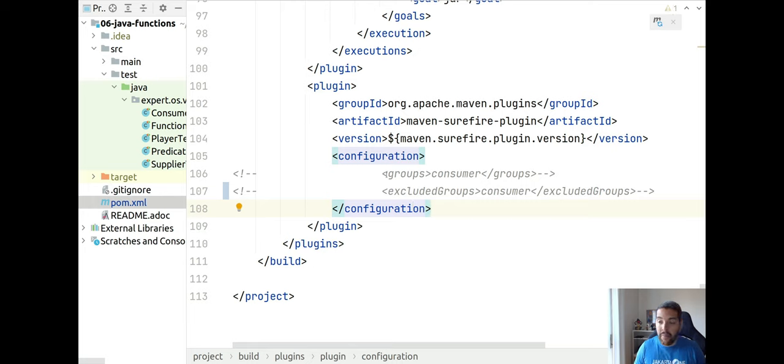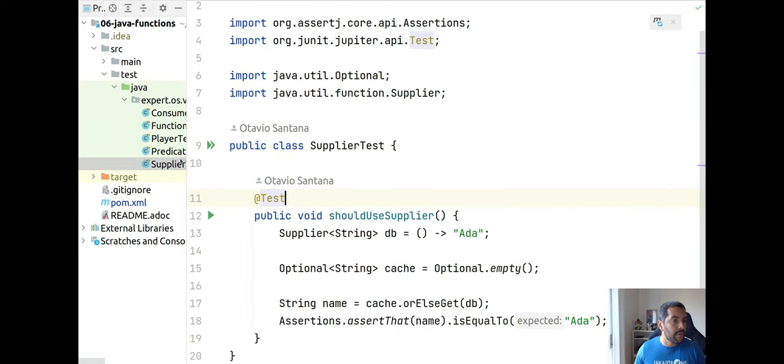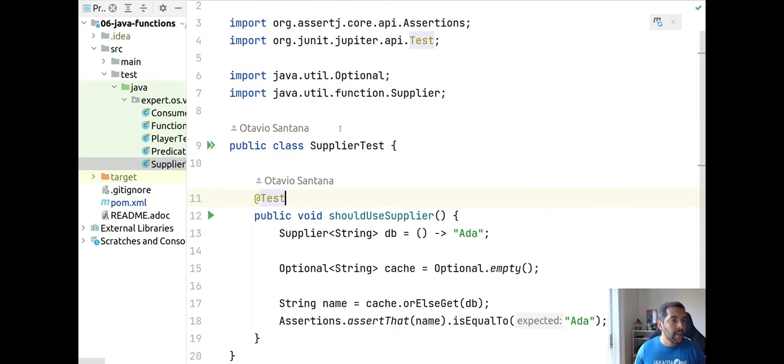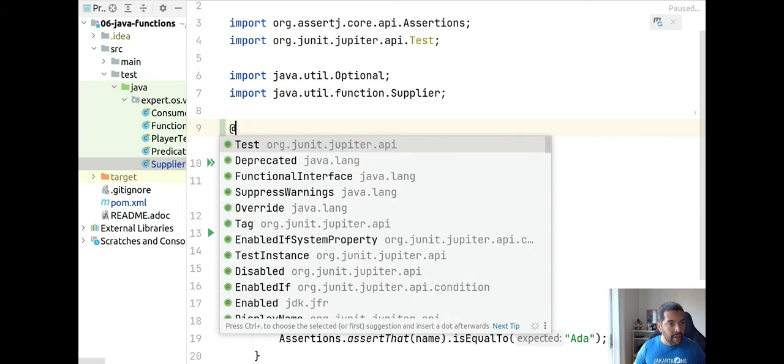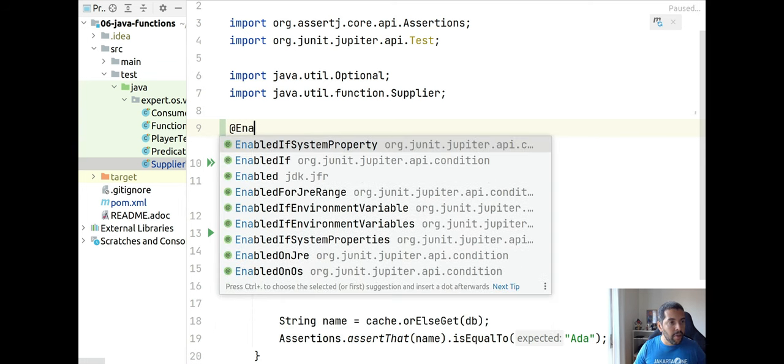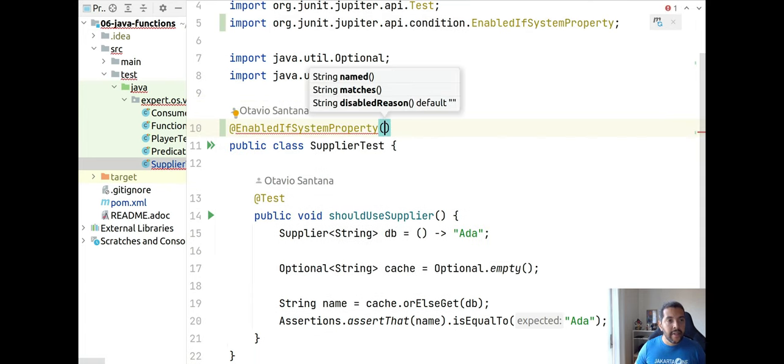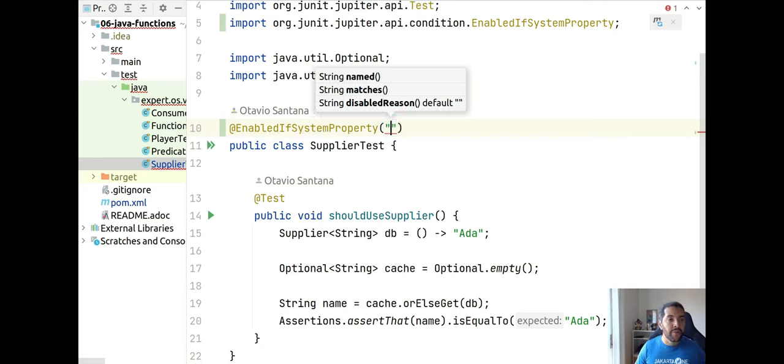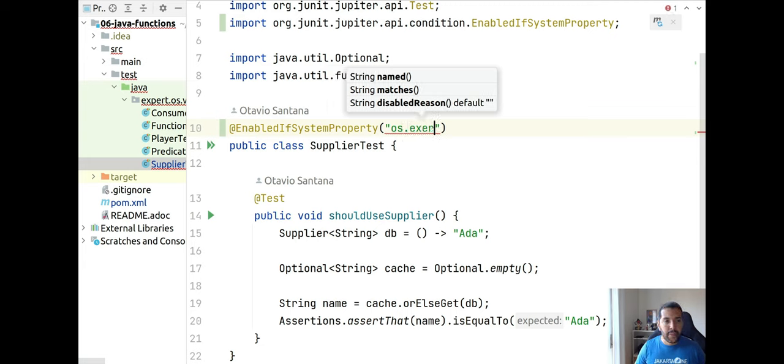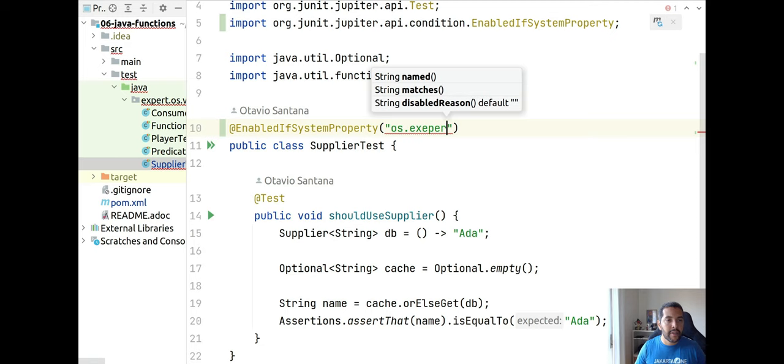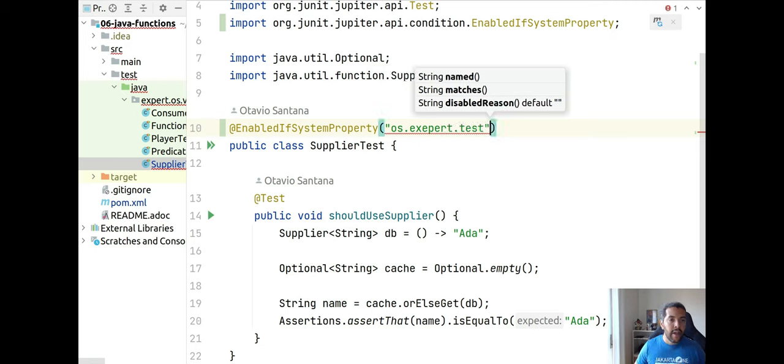And give the scenario where I want to enable or disable those tests using a system property. So I will come here to my supplier and I have the annotation @EnableIfSystemProperty. As the name says, I need to give a system property to run this test. So I will use os.test.experts.tests and it should match with true.